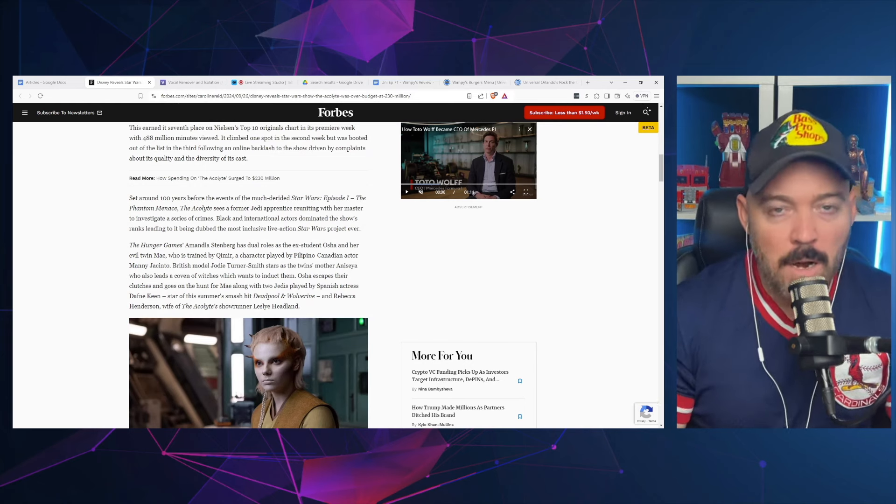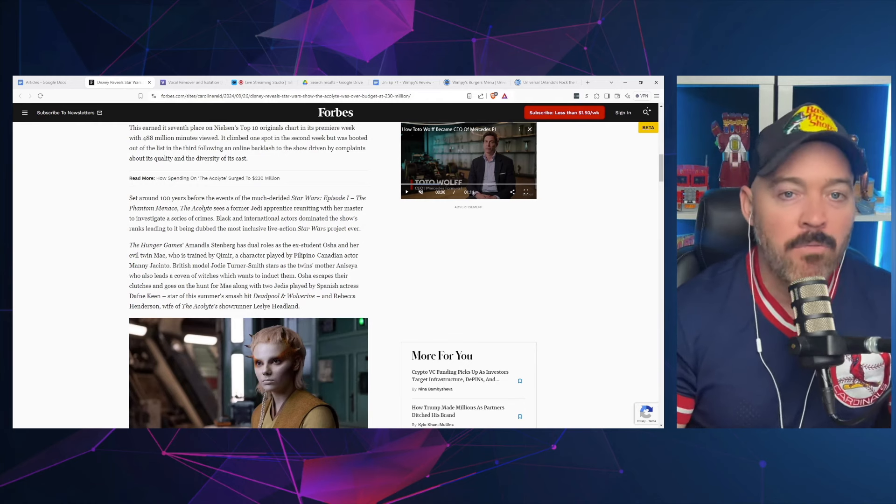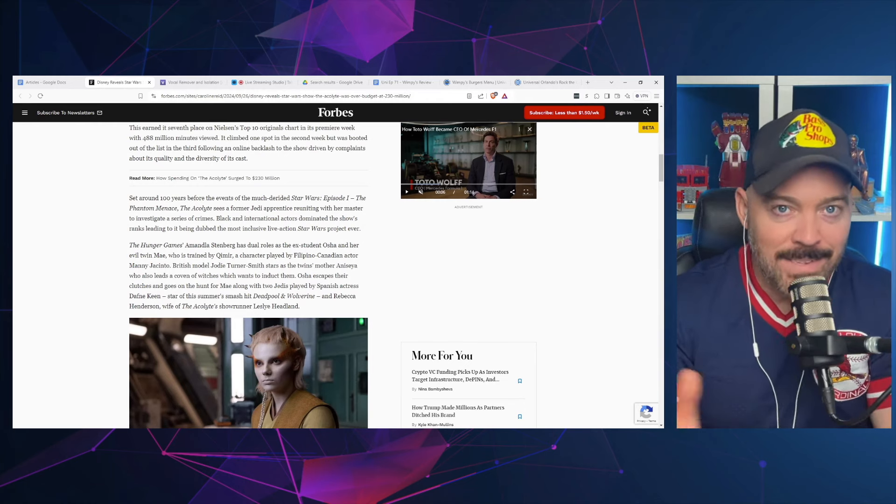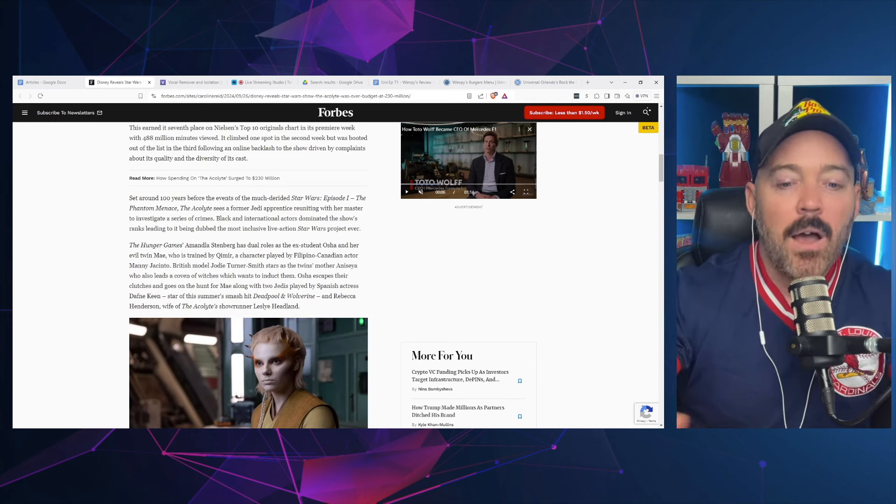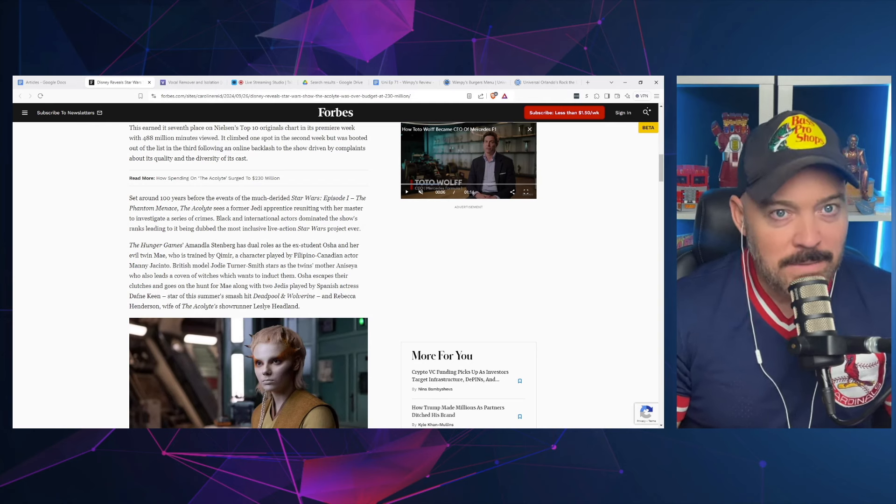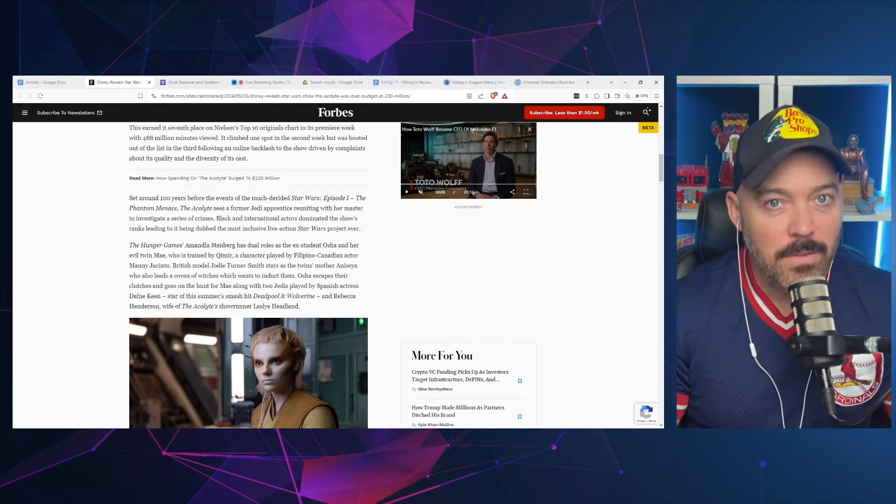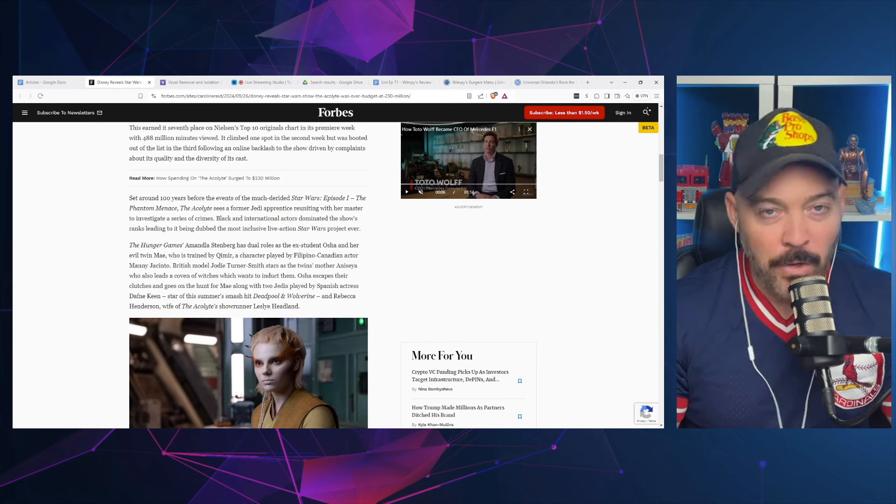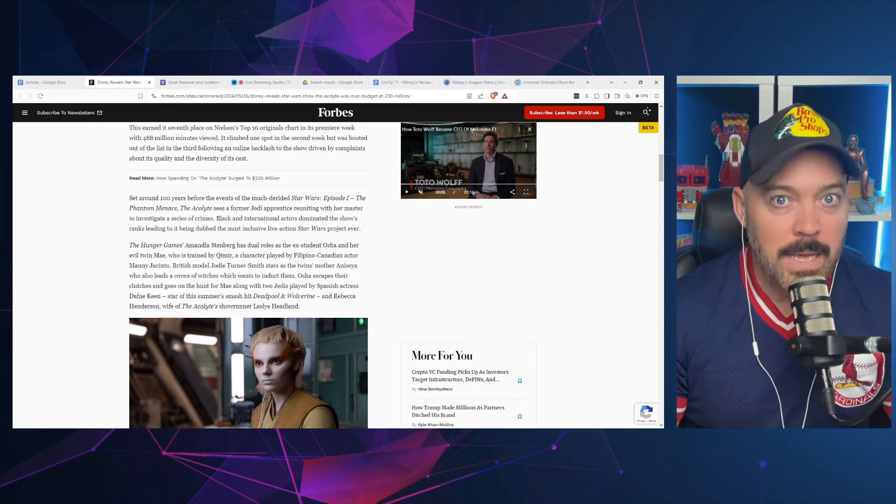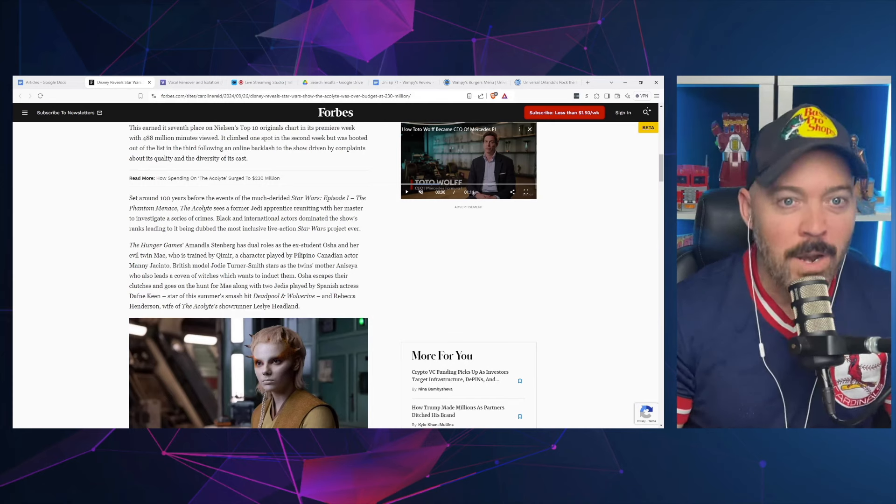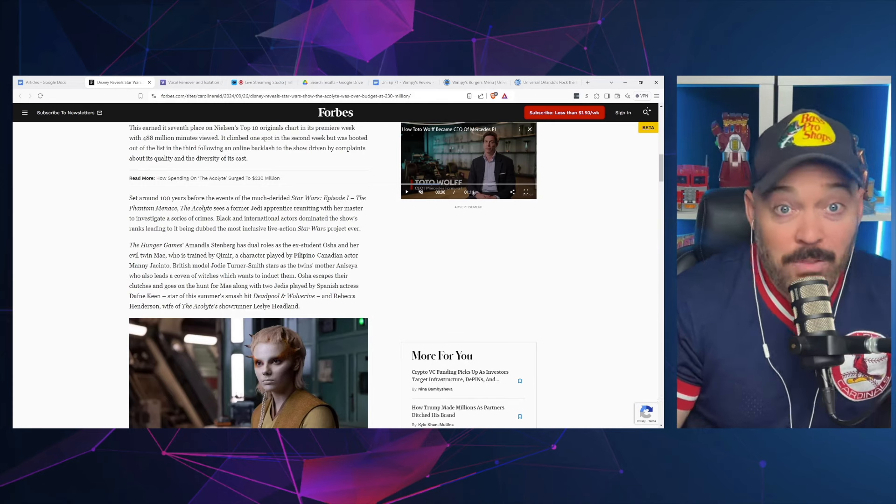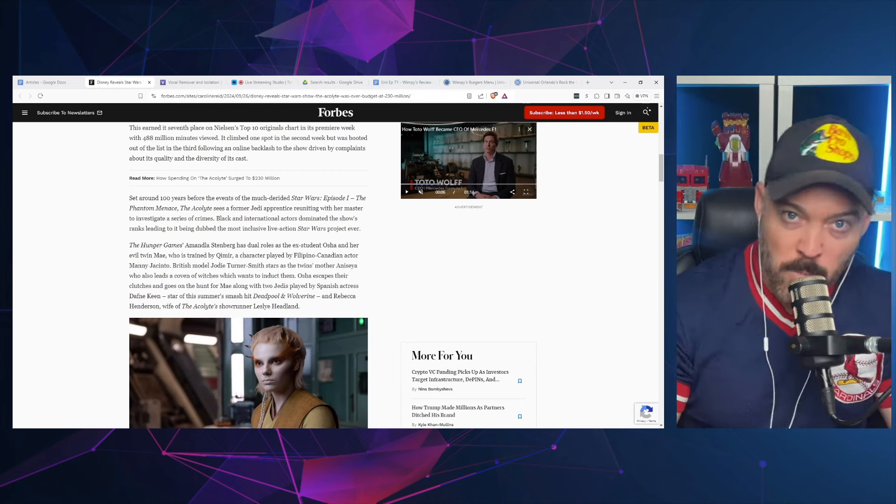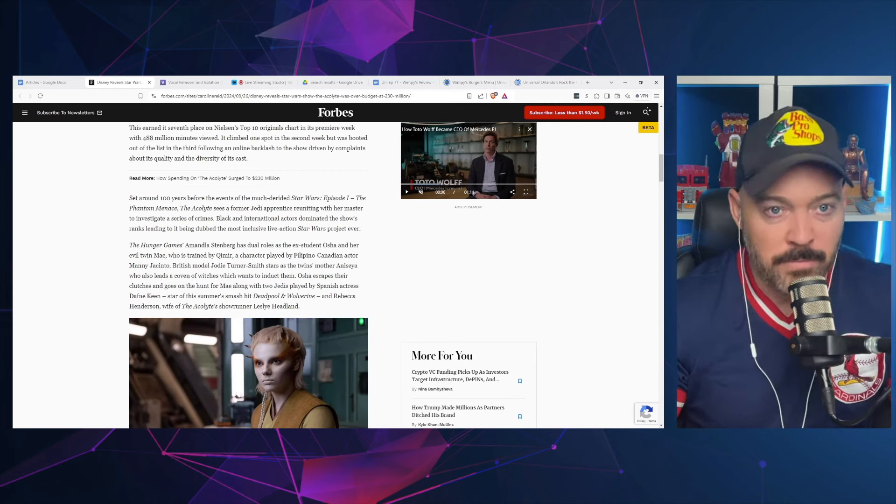Nobody really cares about that, but when you lead with these things and not the story, which we have seen this pattern repeat over and over again where the story is second or third or maybe even fourth place compared to other things like a message or the cast, the shows will suffer. The audiences have learned this, so when they hear this in the marketing their ears perk up and go, not again.